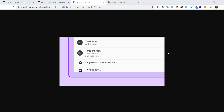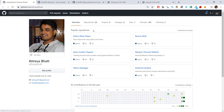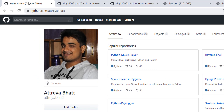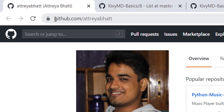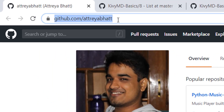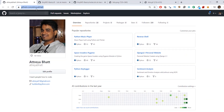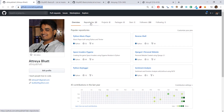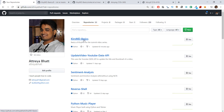Welcome back. In this video, we are going to learn how to create a list with KivyMD. But before we get into that, I want you to open github.com/Athrayabad, go to the repositories tab, and click on the KivyMD repository.